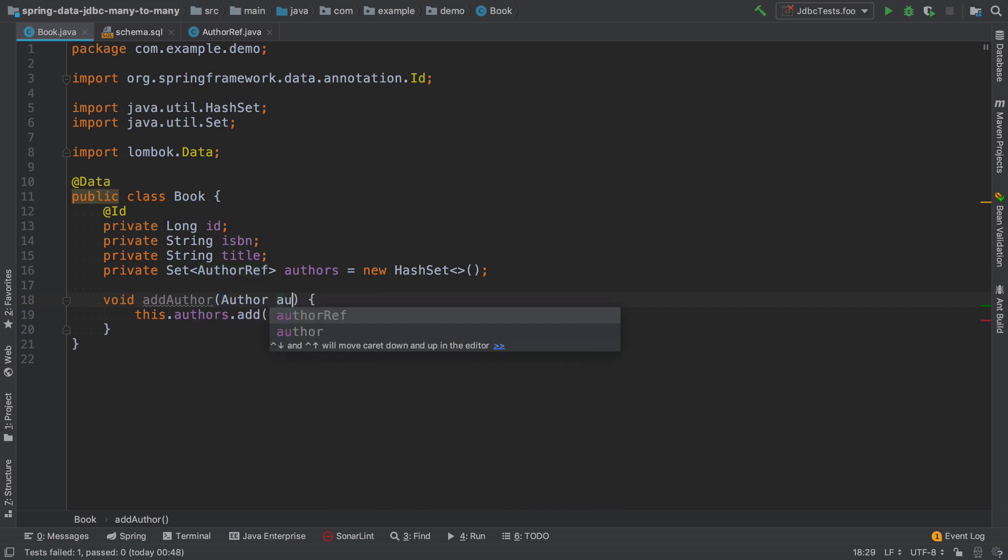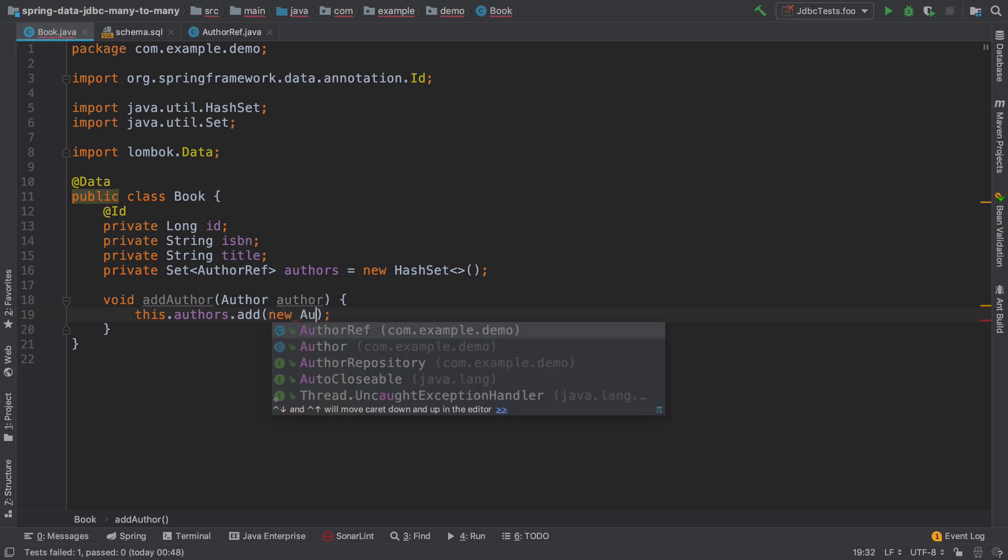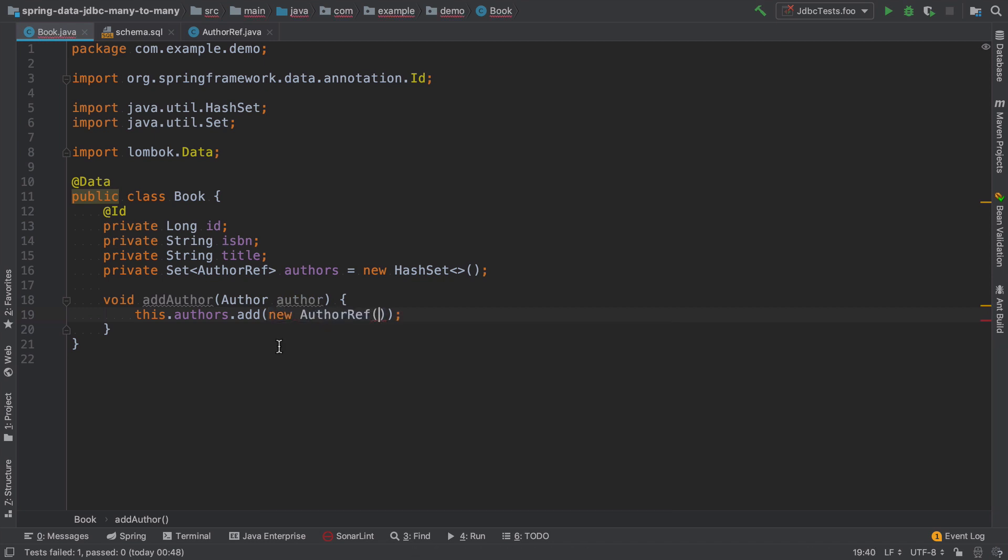So instead, it's much better to put here that we just add an author, and here initialize the new instance of author ref directly inside the method.